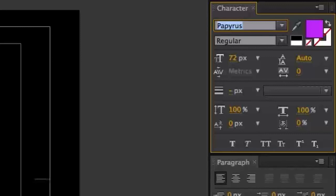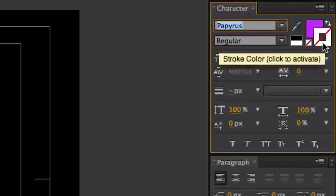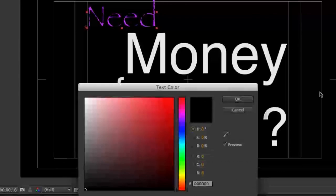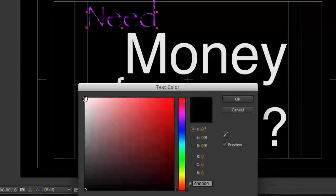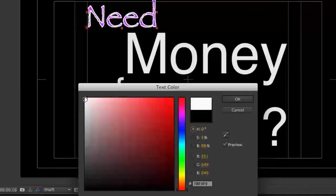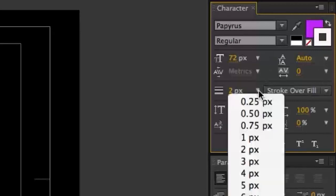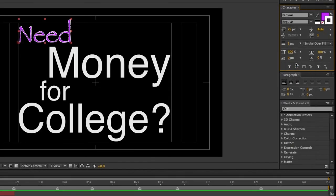If you wish to add a color outline to your text, click on the stroke color box. When the text color window opens, select the new color you want, then click the OK button to choose it. You can change the thickness of the outline by adjusting the Stroke Width settings.